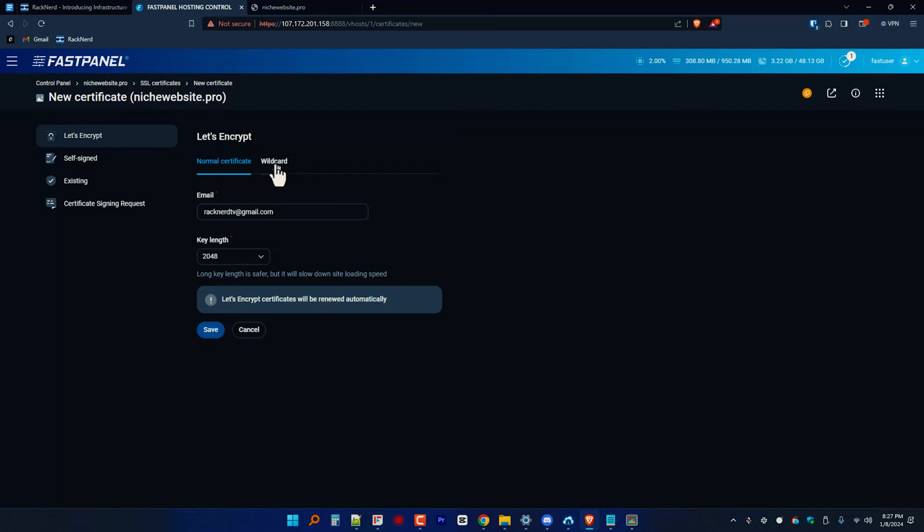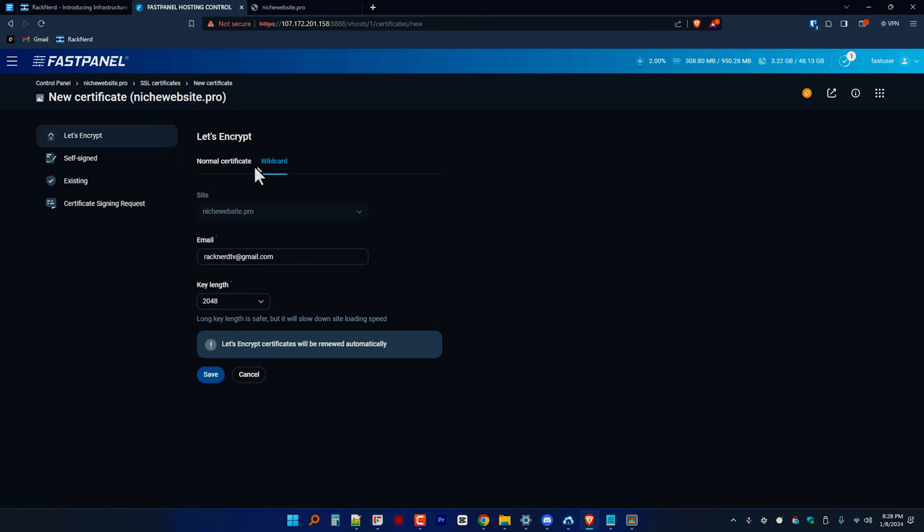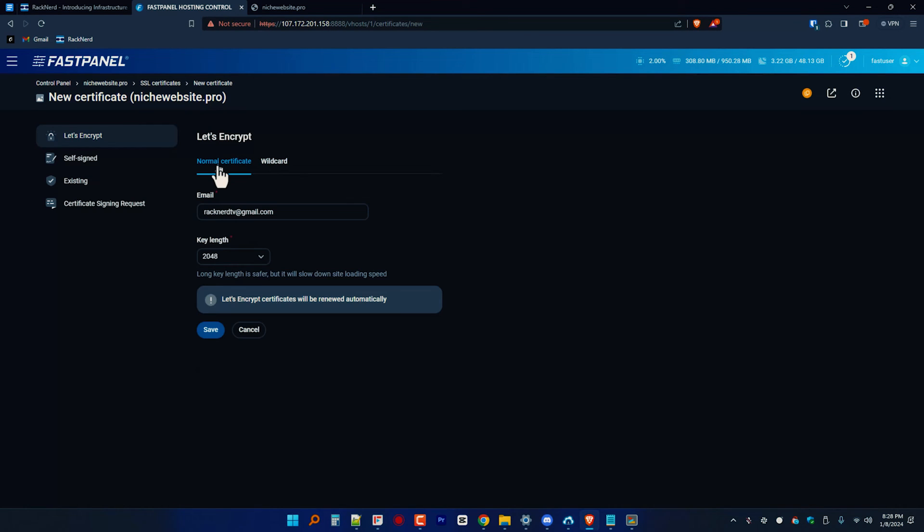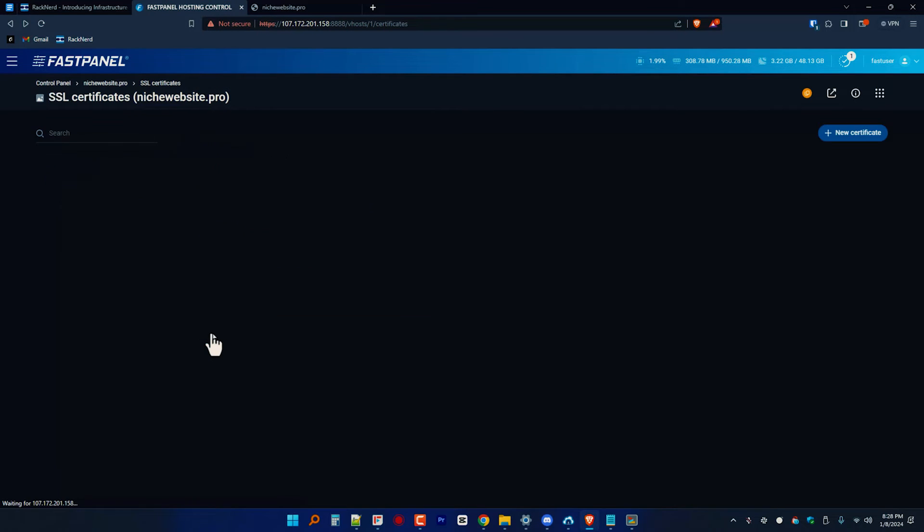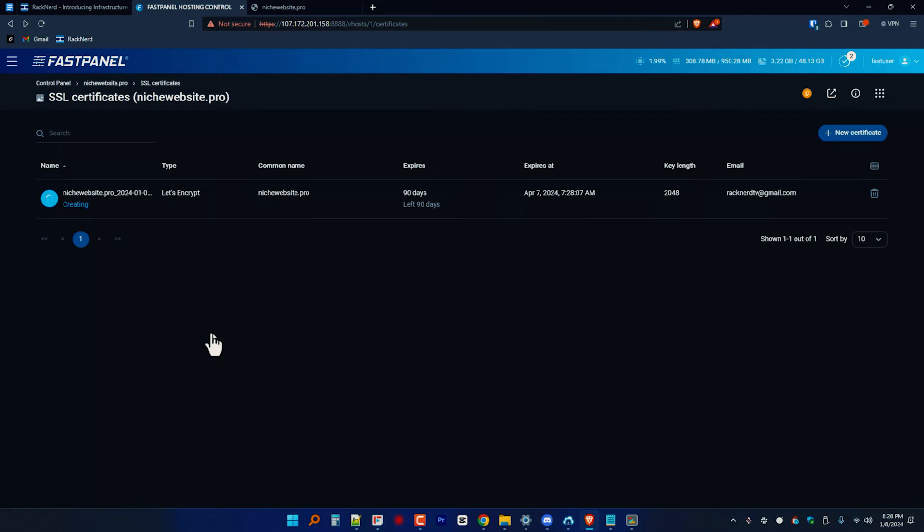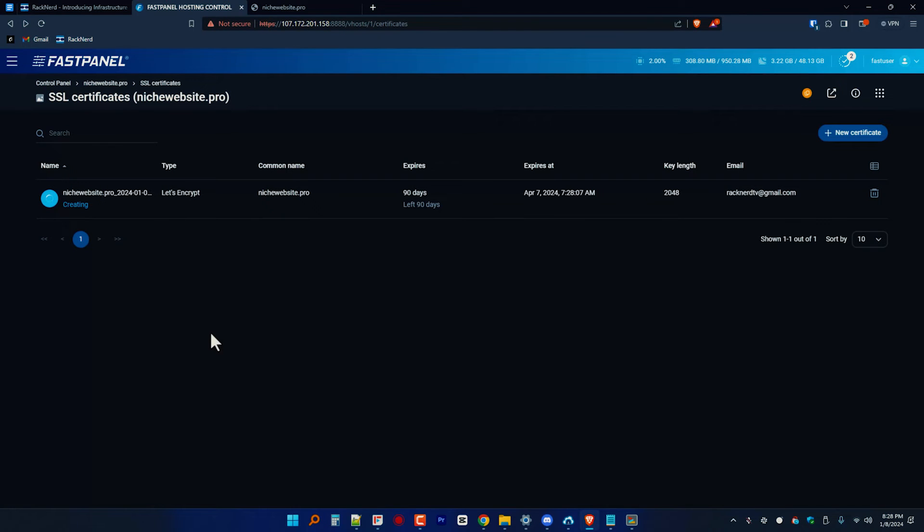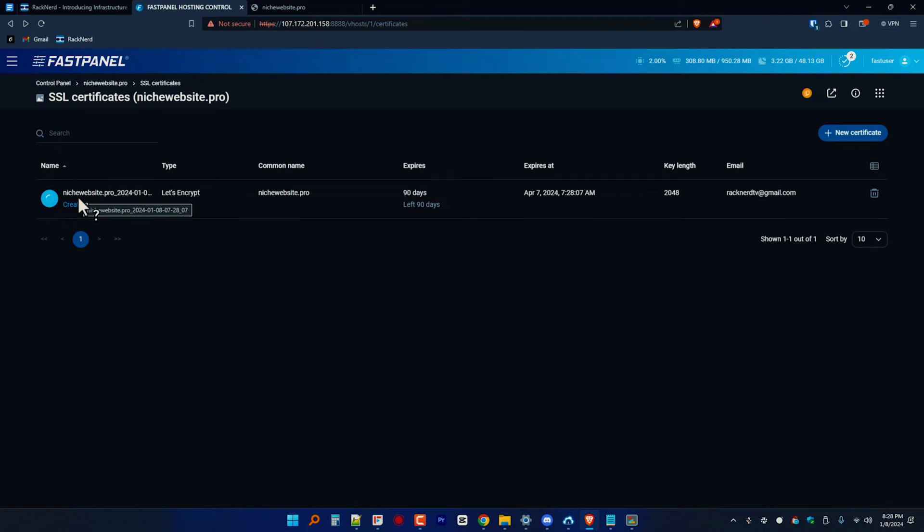Make sure to select only Let's Encrypt, which is selected by default, and click save. No need to customize anything, but you're free to generate from normal or wildcard. Also, I recommend you use wildcard if it works, but sometimes it's a little bit buggy, so let's just do that in another video.